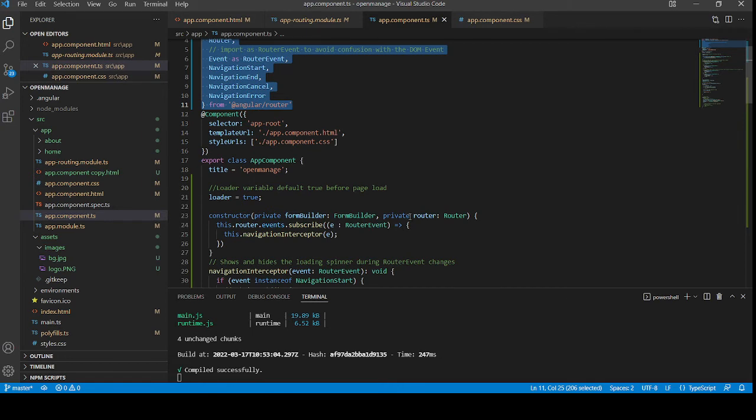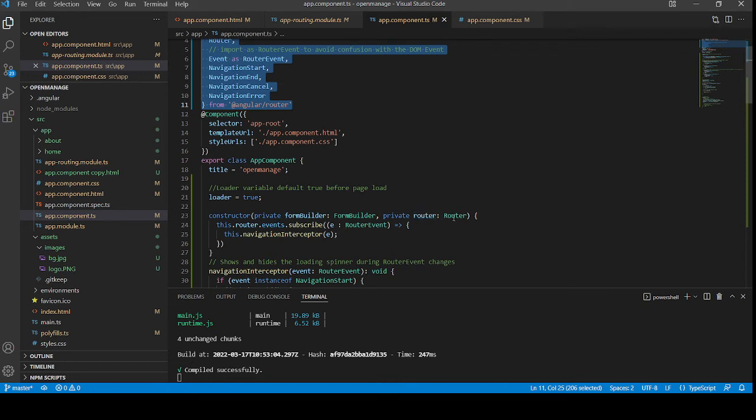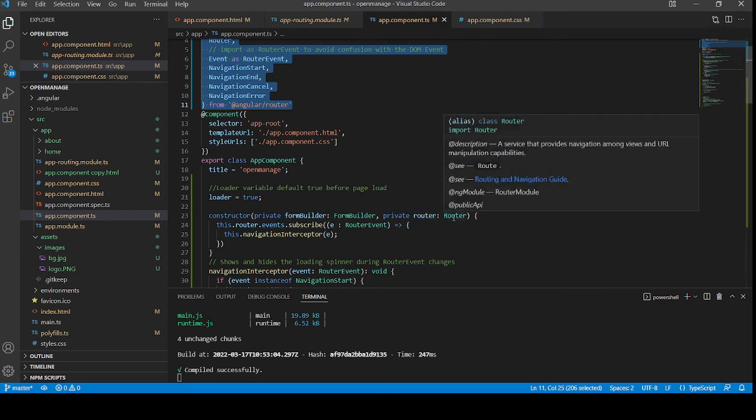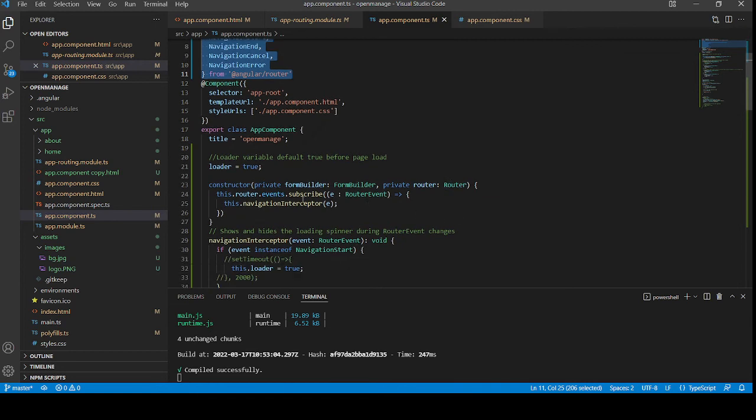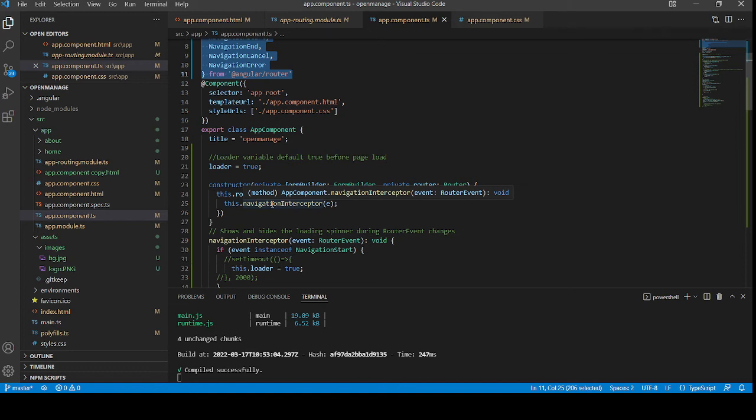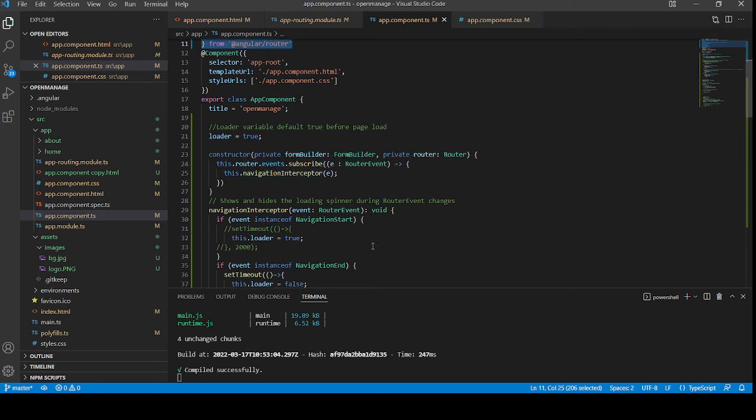And then, I have made property router of my imported router. And then, inside it, I am calling my method. Inside it, I have declared all my router events.